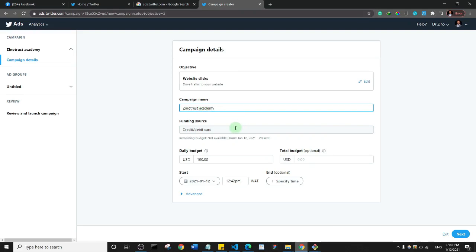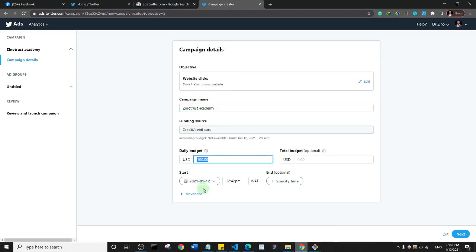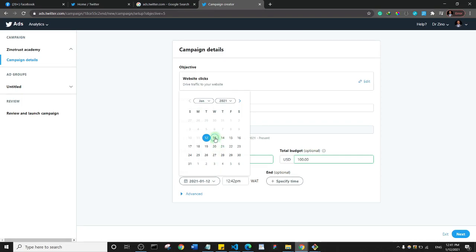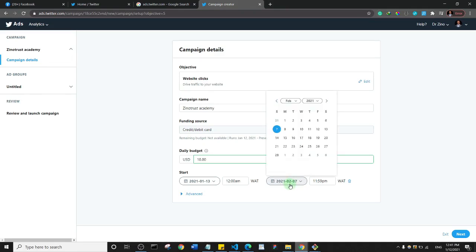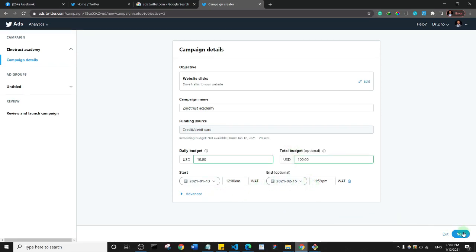Next, specify the funding source and the daily budget. For example, my daily budget might be ten dollars and my total budget a hundred dollars. Then you specify a start and an end date for your ad — the start date might be the 13th, and the end date is optional, but let's say the 15th. Then click next.